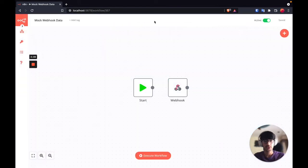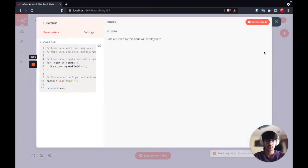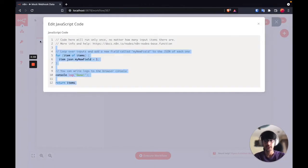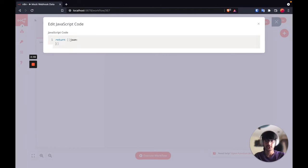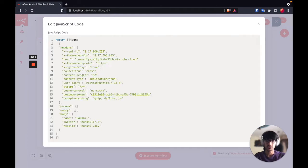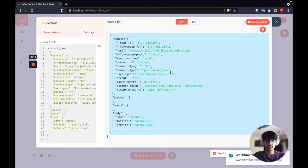What I usually do is copy the value, go back to my workflow and insert a function node. What I am doing here is using the data from the previous node to create some mock data which I am going to use in this particular workflow. Now we have the exact data that we received in our execution, so if I execute this node we will get the data that we got in our webhook node.